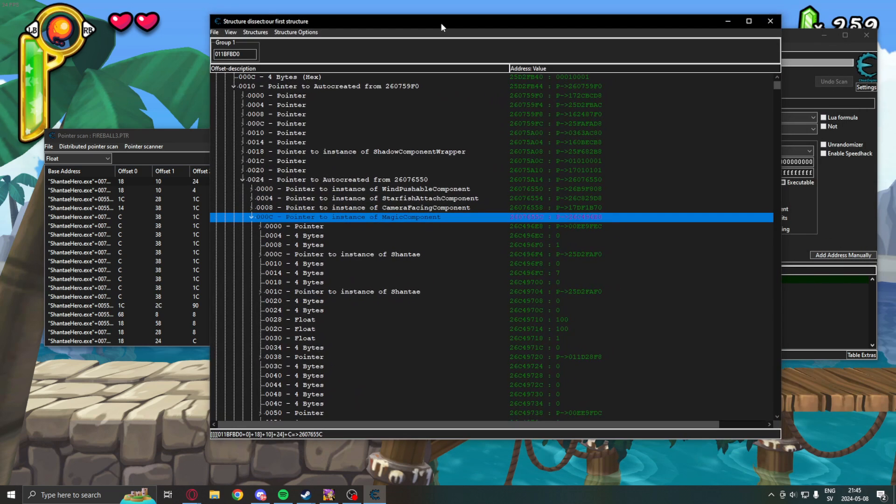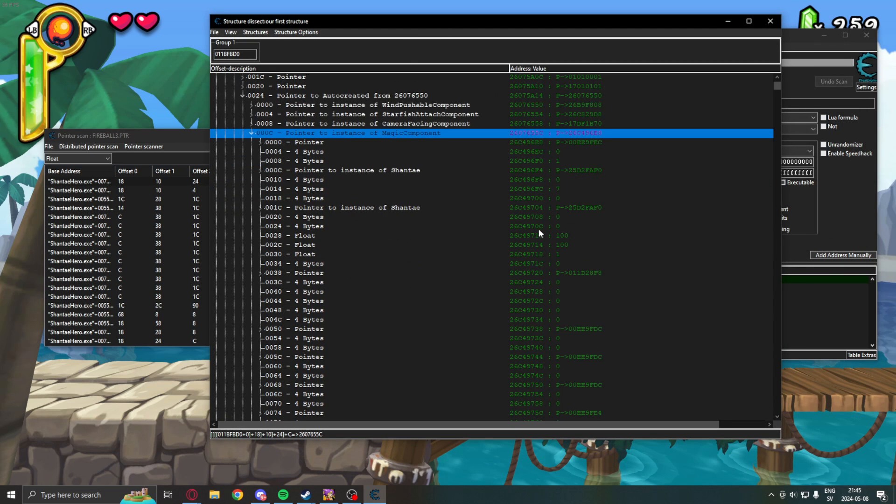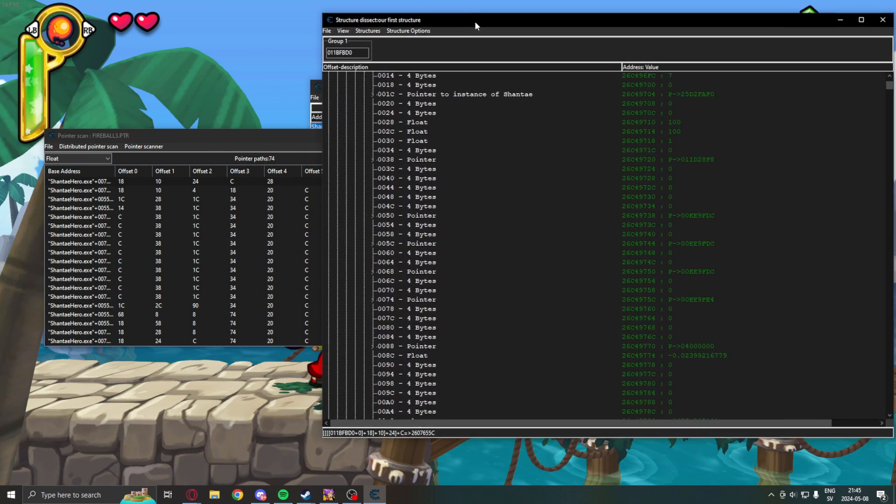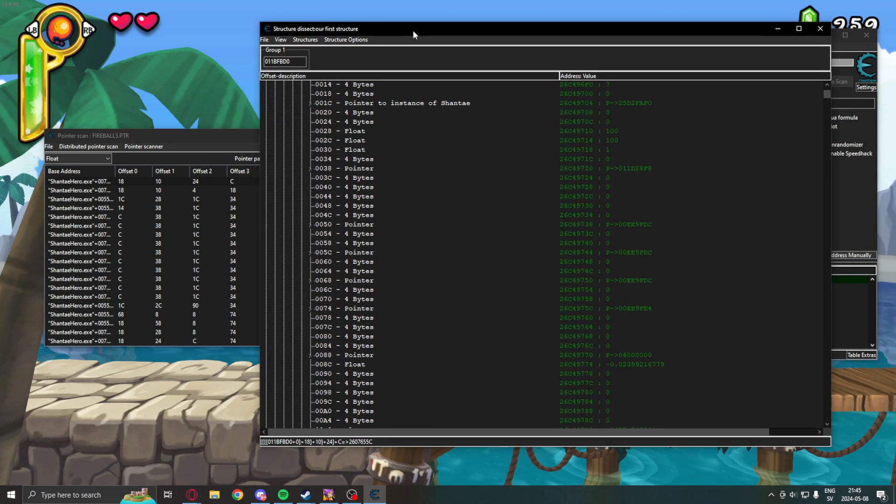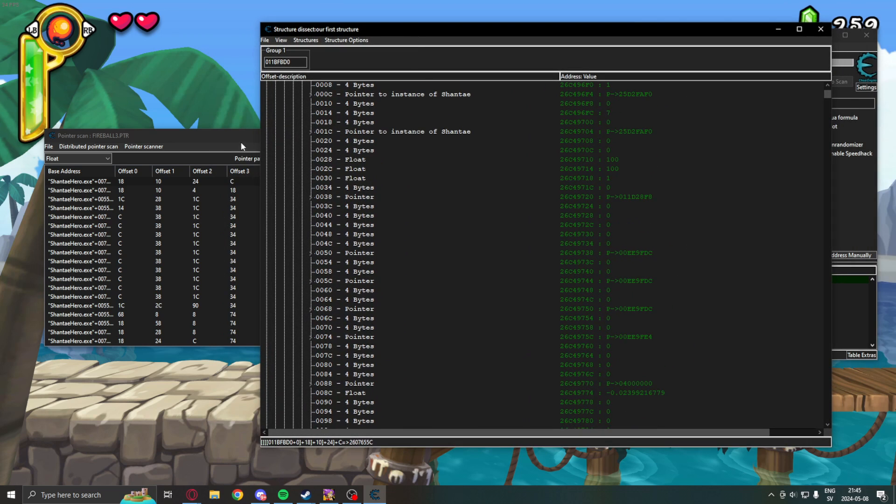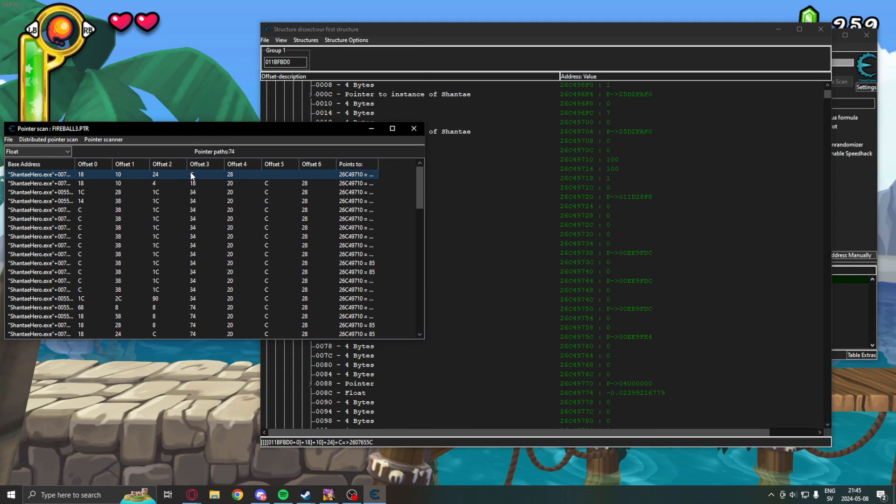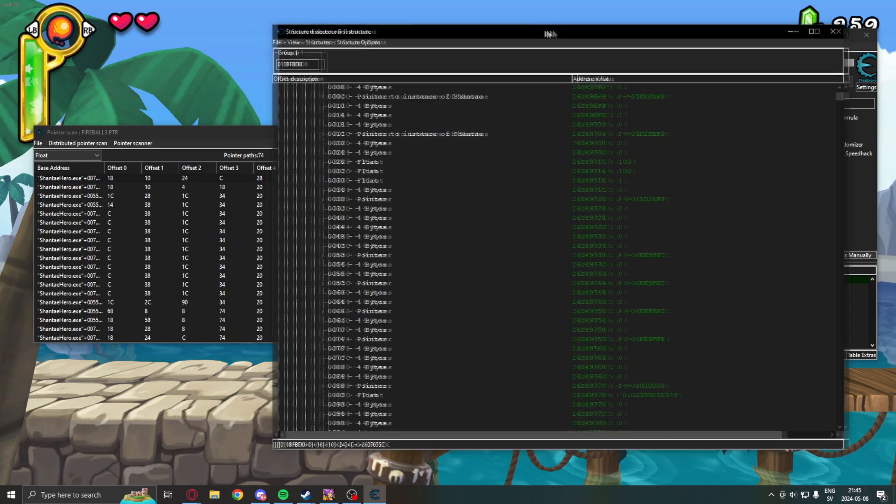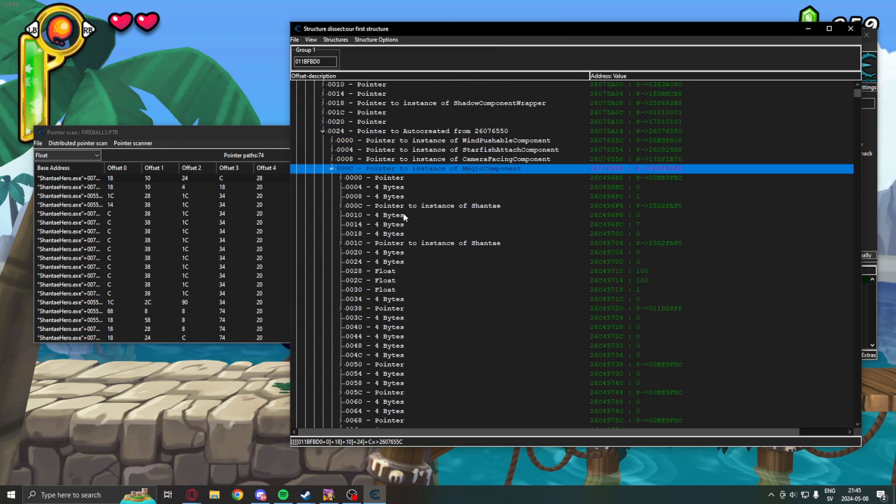If we move into that, we can now see some other interesting information. So, after C, it was the last offset, which we knew was our magic value or fireball value. So,